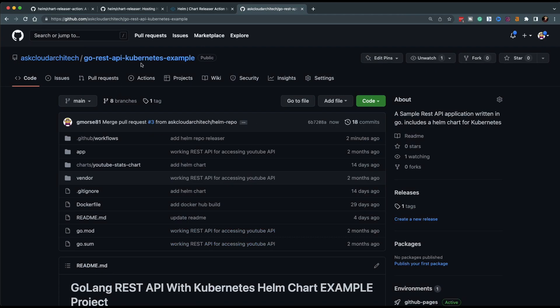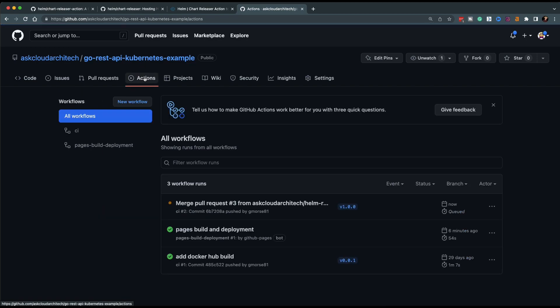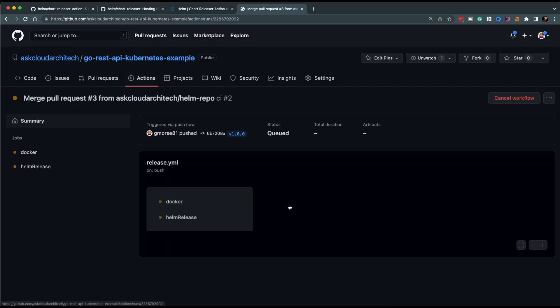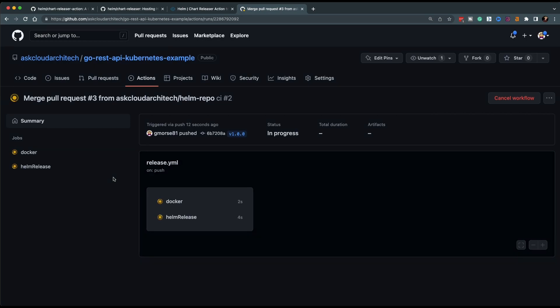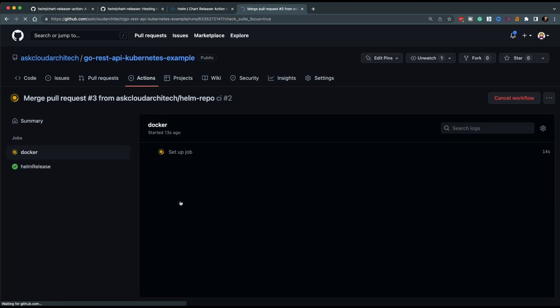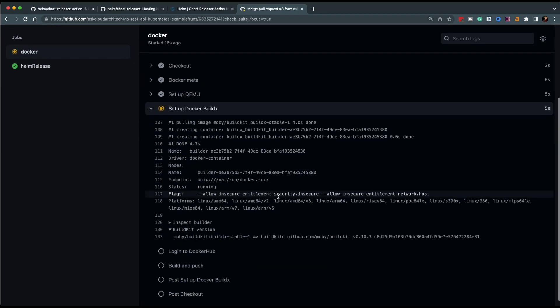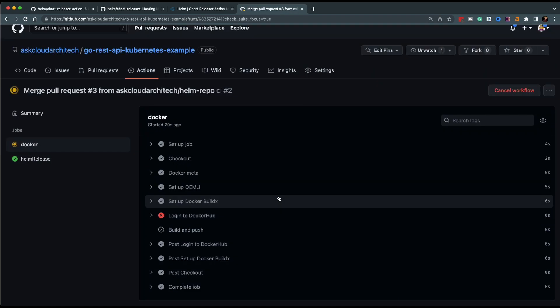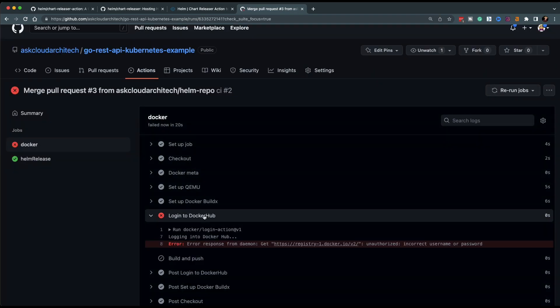So two things happen here right off the bat. First off, Helm release goes green in four seconds, which immediately tells me that something's not right. Second, the Docker step goes red. And that one's easy to fix because I just deactivated the API key I was using earlier in the demo. So I'll reactivate that one.